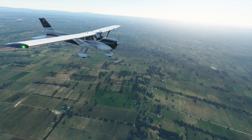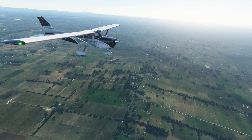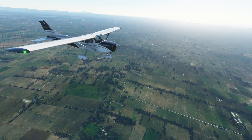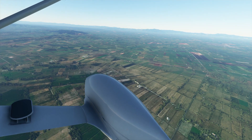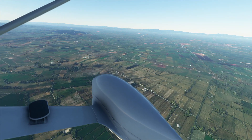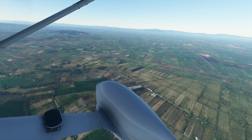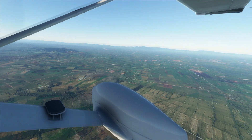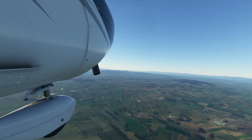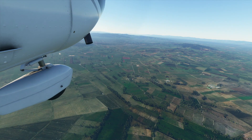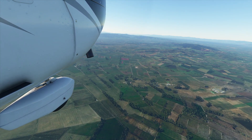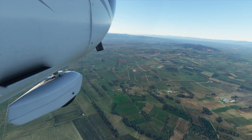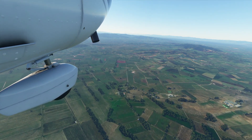You can even set up your own fixed base operation and control passenger terminals. There's a bunch of different things you can do within FS Economy. Today I'm going to show you how to set up an account and go from starting FS Economy through to completing your first flight. It's going to be a relatively basic tutorial, but if you enjoy it please smash the like button and let me know in the comments if you'd like a more in-depth tutorial. So with that said, let's get into it.